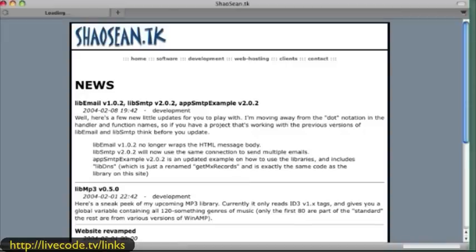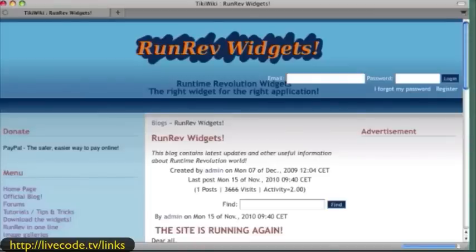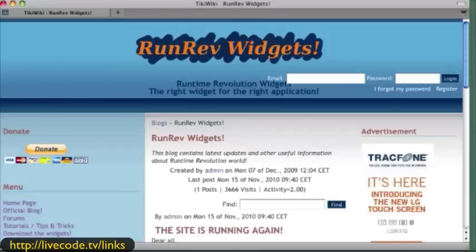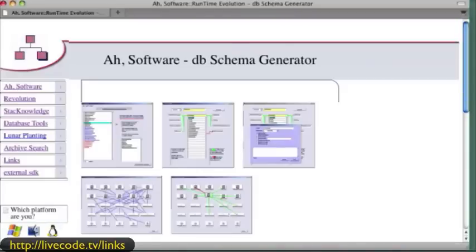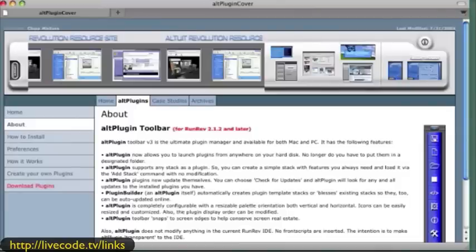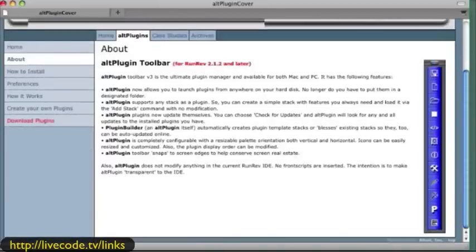I'm going to move down just a little bit more. Rather than go through every single link here, these are what I call the web ring that we could probably get together — you can see there are so many places to go. One I'm going to pop up here is AH Software — that's Mark Weider, who lives in Berkeley. He puts together some interesting stacks, including a database schema generator. The last one I'm going to show you here is the ALT plugin by Chip Walters and his partner Chris Bonner. They put together some high quality plugins, and I'm sure people still use them today.